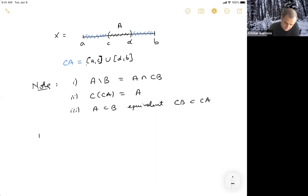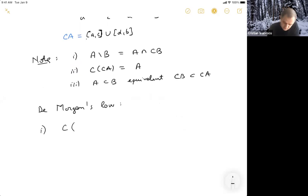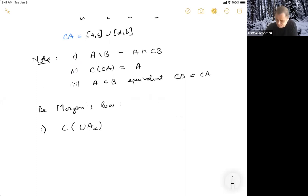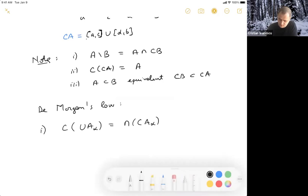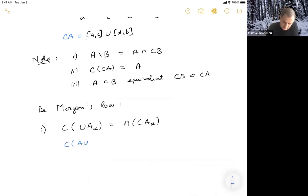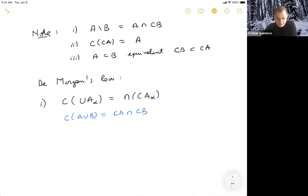So very useful sometimes as you're about to see later when we talk about open sets and closed sets. And we have famously the de Morgan law, which states that the complement of an arbitrary union of sets A sub alpha is equal to the intersection of the complements of A alpha. So, the complement of A union B is the intersection of the complement of A with the complement of B. You can generalize this to arbitrary unions.